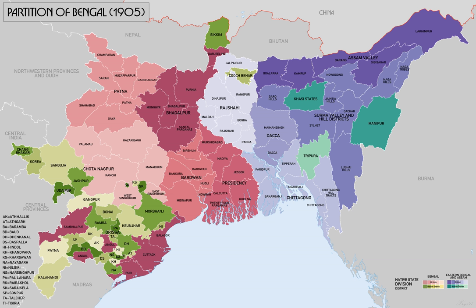The provincial state of Bengal had an area of 490,000 square kilometres and a population of nearly 78.5 million. It comprised West Bengal with a Hindu majority and East Bengal and Assam with a Muslim majority. It included the Hindi-speaking regions of Bihar, the Odia-speaking regions of Odisha, as well as the Assamese-speaking region of Assam, making it a huge administrative entity.